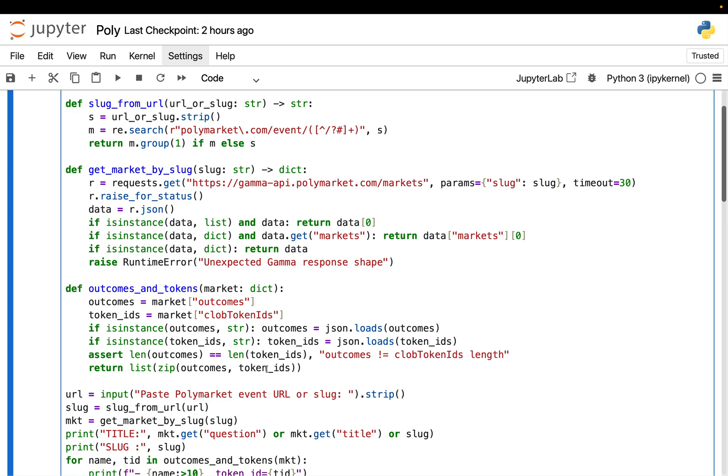And there is a small, quite frankly, annoying detail. Depending on the endpoint and market, the API sometimes returns a list, sometimes a dictionary. So the code handles those cases and returns a single market object. Then we got outcomes and tokens.